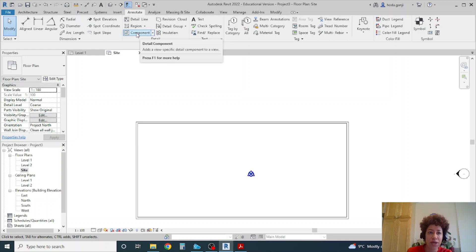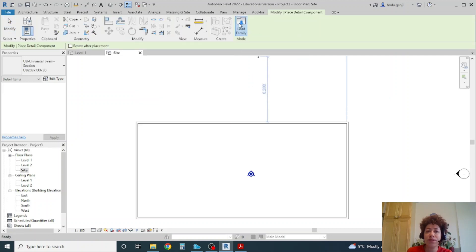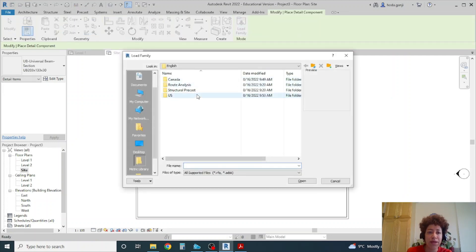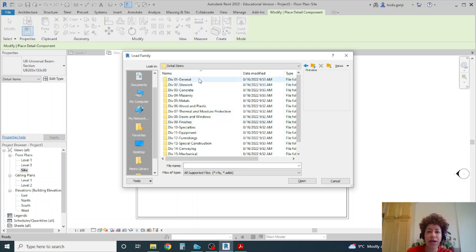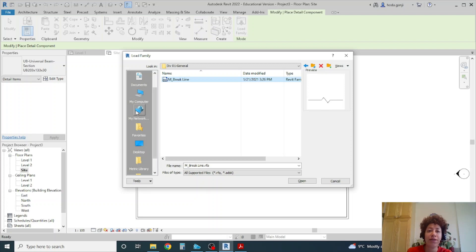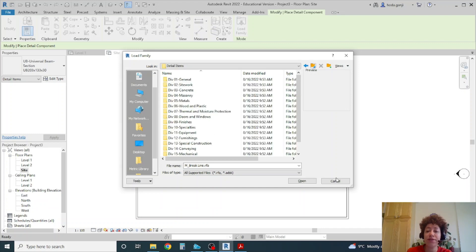So if I go to component load family you need to go to detail items and anything which is here, they are only 2D and you can use it for your presentation drawings. Now let's say maybe there is something that you want and it's not there, so let's create it.